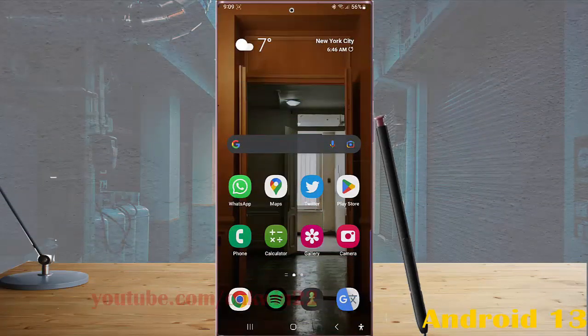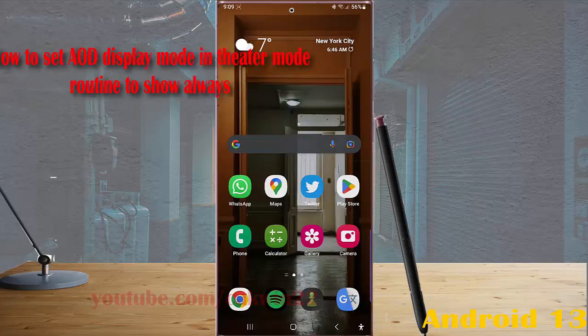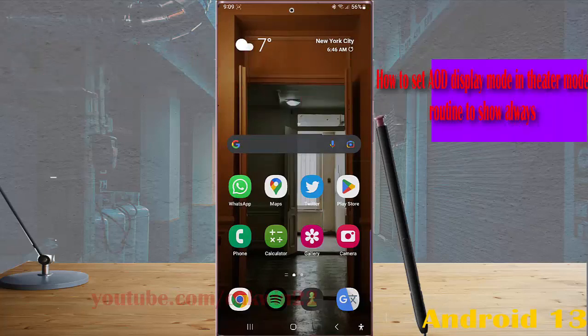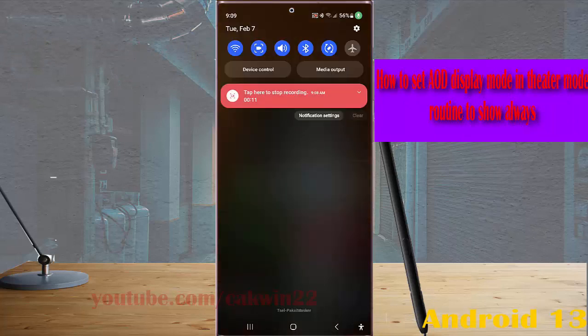To set AOD display mode in the theater mode routine to show always in Samsung Galaxy S22 Plus Ultra, swipe down the top of the screen and then tap setting icon.